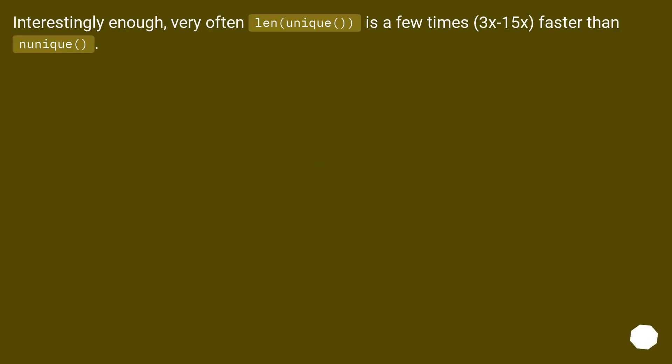Interestingly enough, very often len(unique()) is a few times 3x-15x faster than nunique().